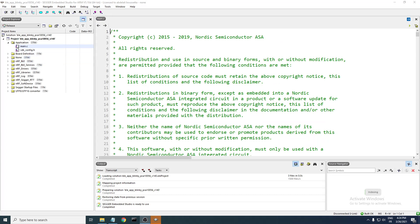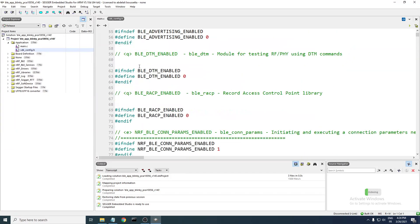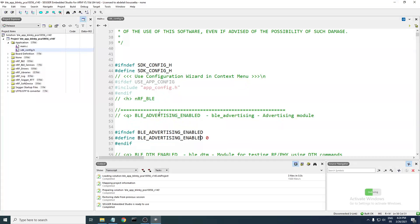Here in the project we have many files and folders. We have the application folder, and in this folder we have the main.c file and we have the sdk_config.h file. If you look into sdk_config.h, you can see there are a lot of definitions — essentially, if a variable is not defined, then define it with a default value. For example, we have BLE_ADVERTISING_ENABLED set to zero.